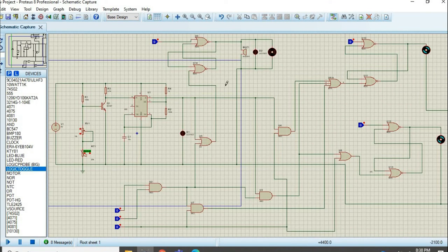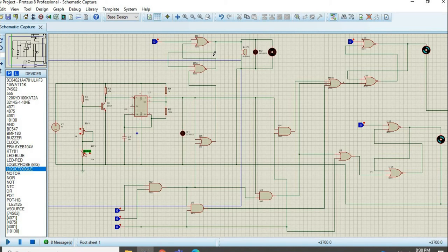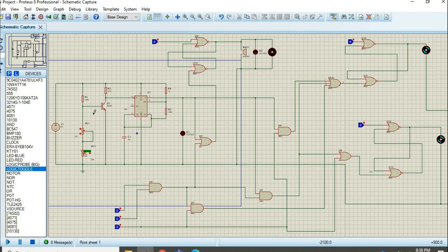One important thing to note: there are three latches before the three outputs. The purpose of these latches is that if inputs are one, the circuits will turn on, the motor will run, and the buzzer will ring. But if inputs return to zero for any natural reason, the buzzer should be kept on and the motor should keep running. So latches are used so that if output is ever one, changes in input will not change the output.